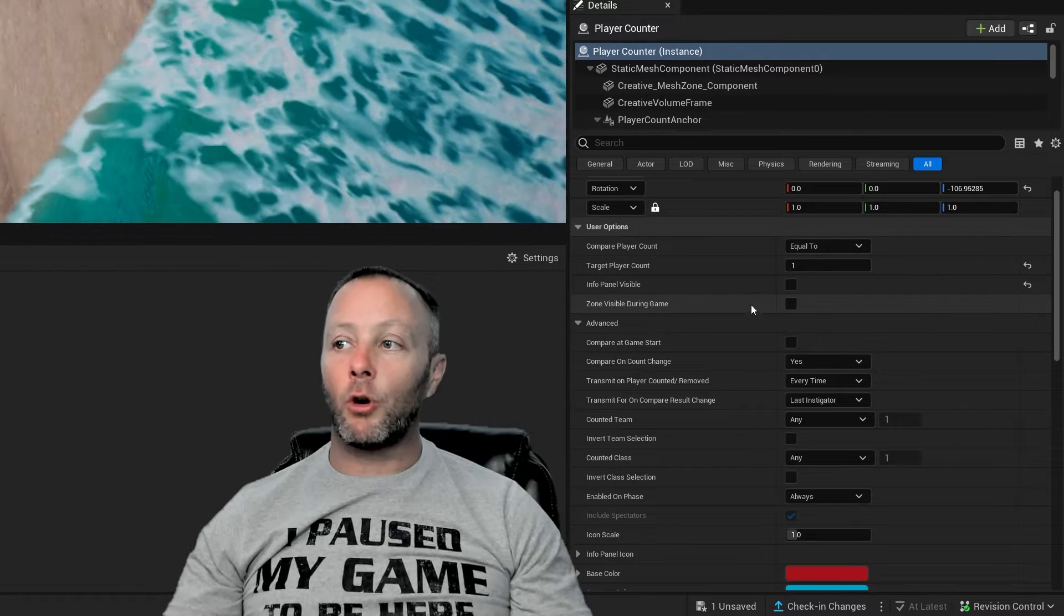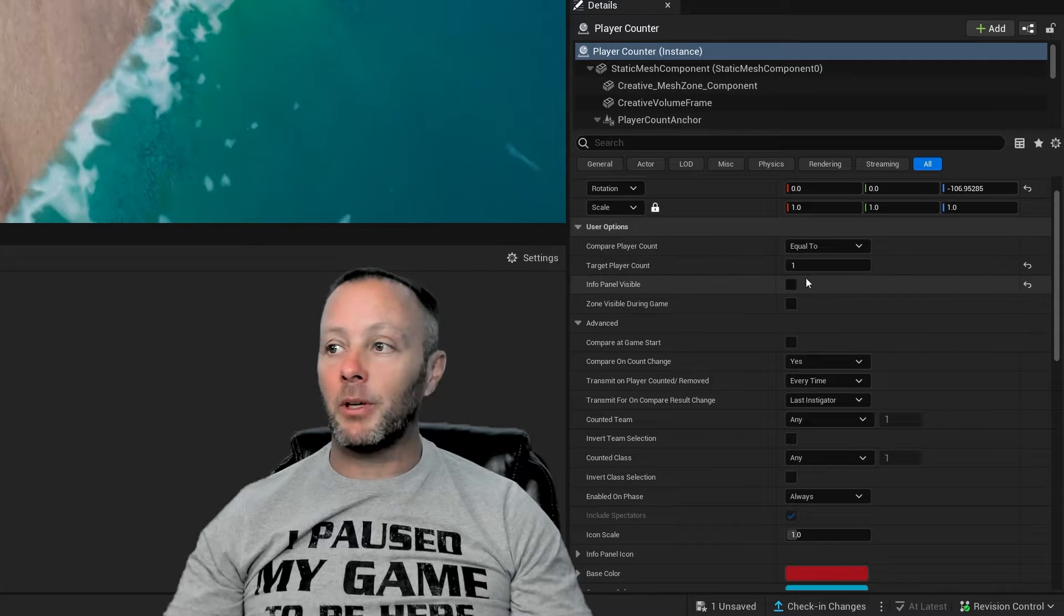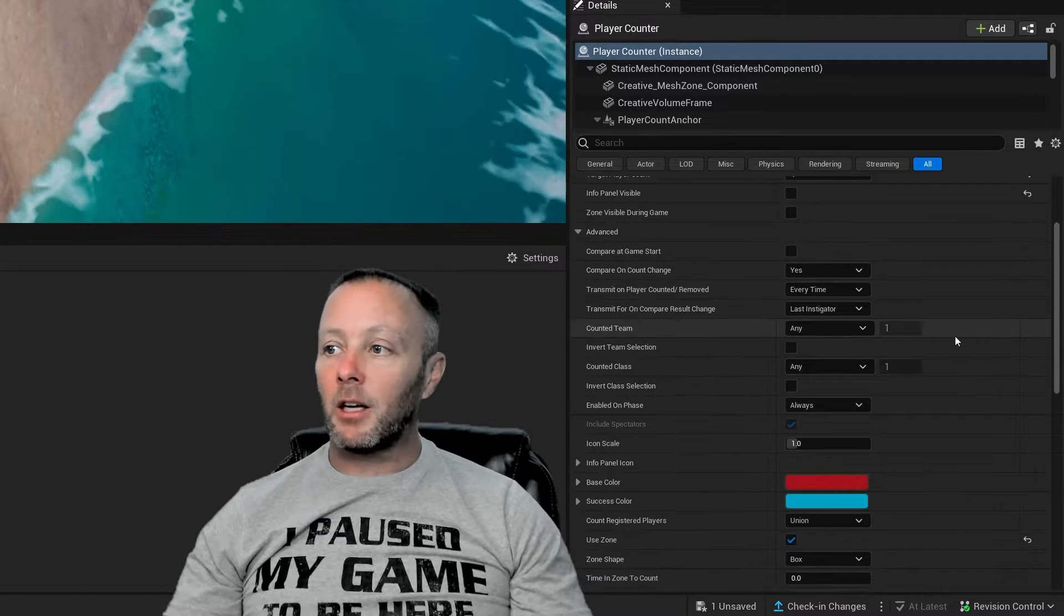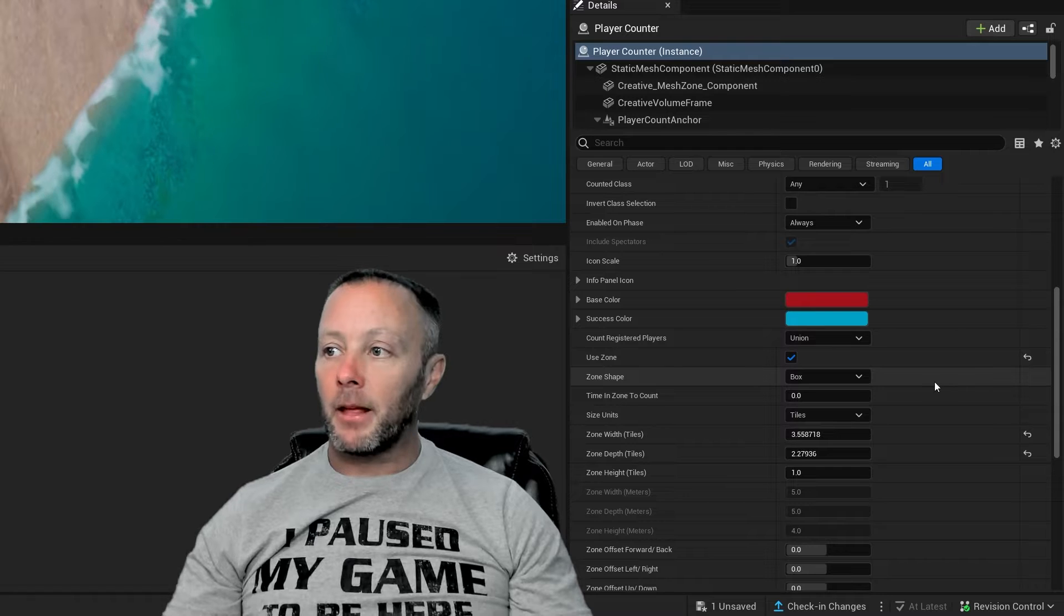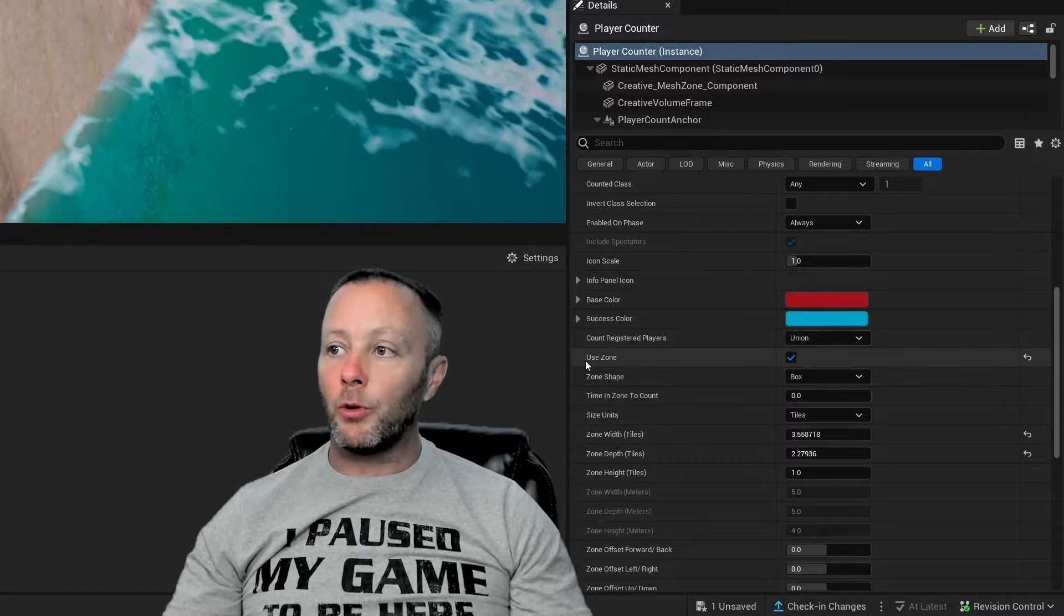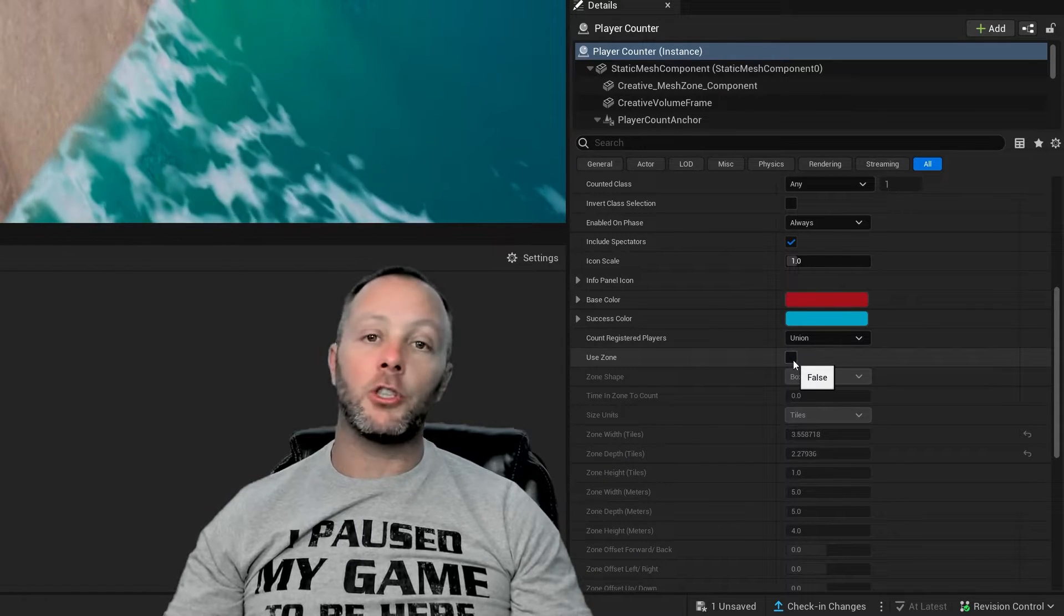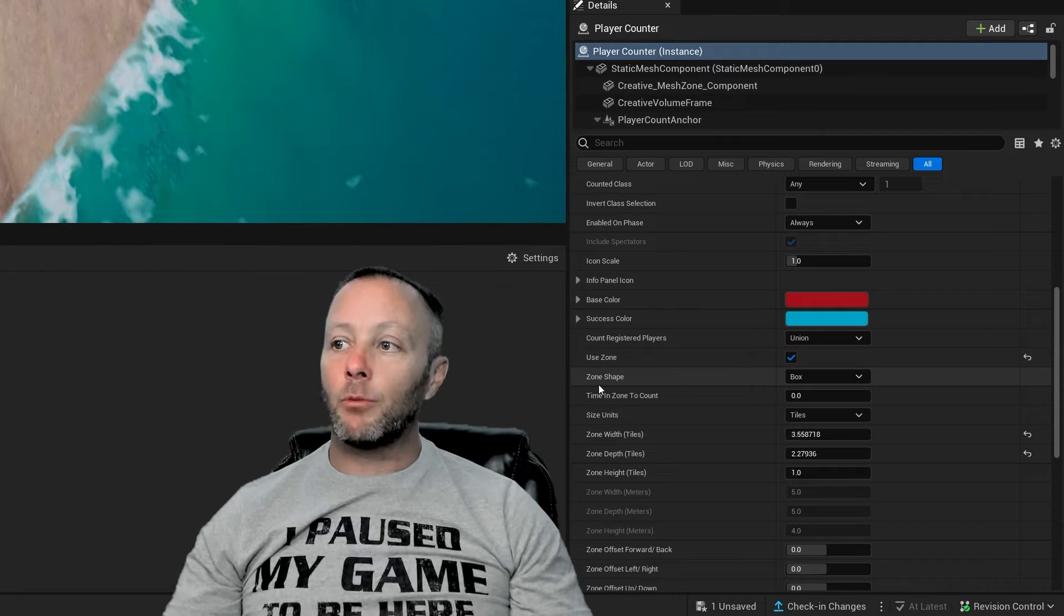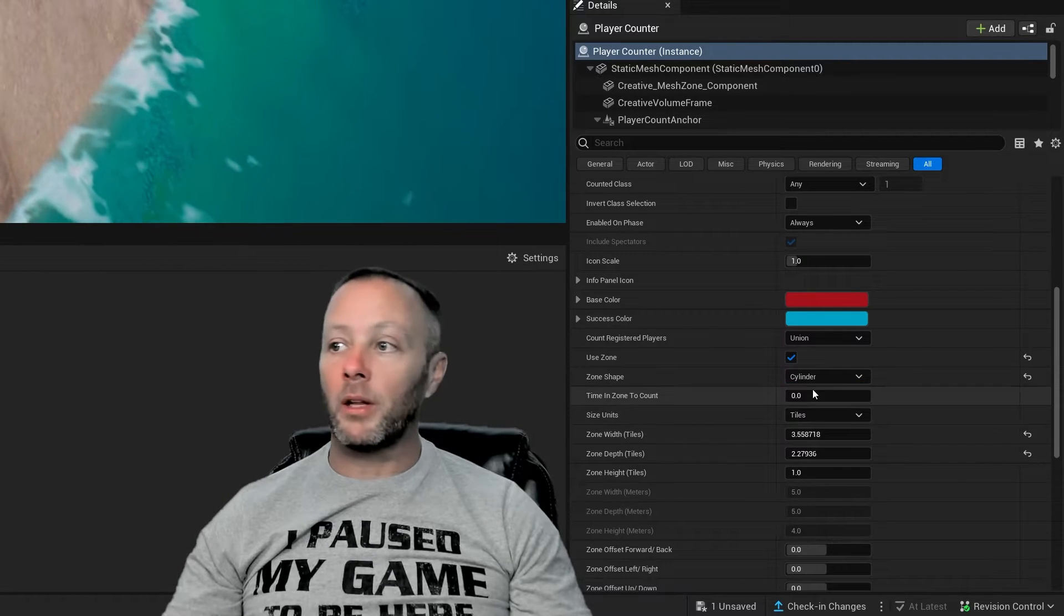We want the info panel to be invisible. So uncheck this. It comes checked by default. We don't want the zone visible, but zone isn't actually visible by default anyway. So what we have to do is come down into the settings a little further down and we will use zone. So check that because by default it's unchecked. So check that. And then we're going to set the zone shape to a box.